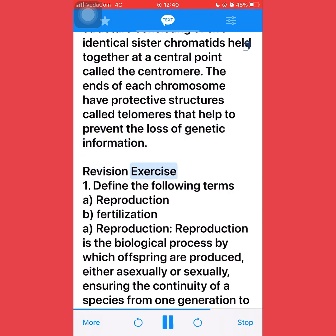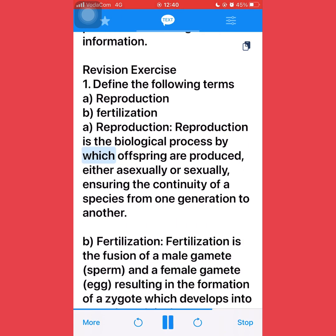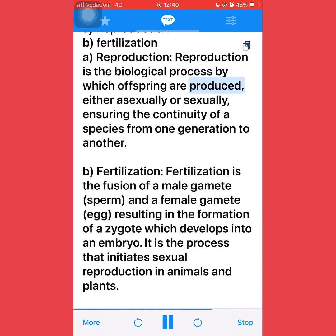Revision exercise. Define the following terms: A. Reproduction; B. Fertilization. A. Reproduction: reproduction is the biological process by which offspring are produced, either asexually or sexually, ensuring the continuity of a species from one generation to another.